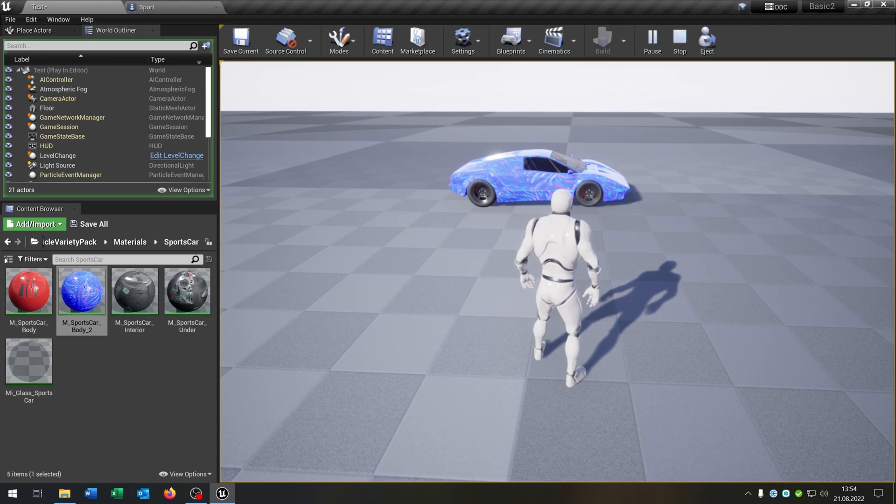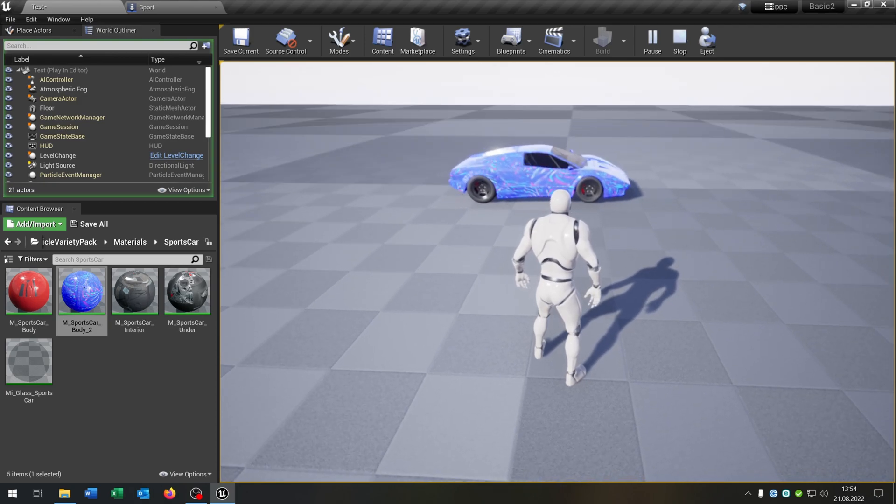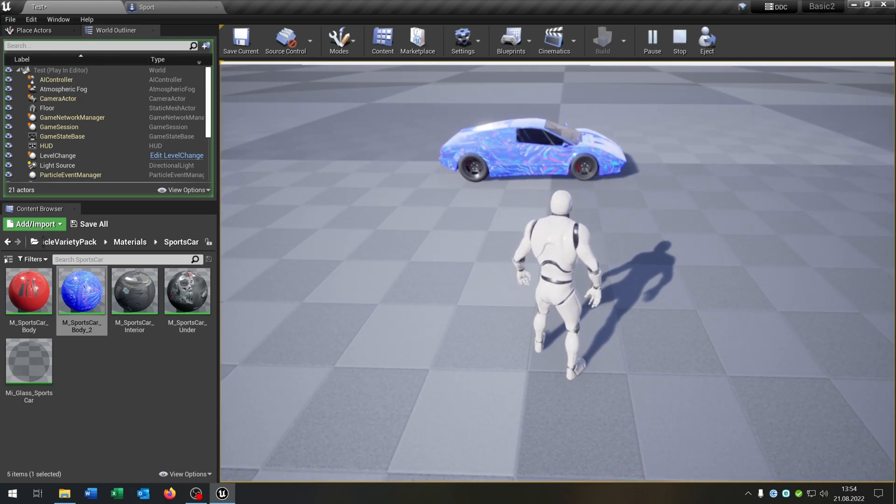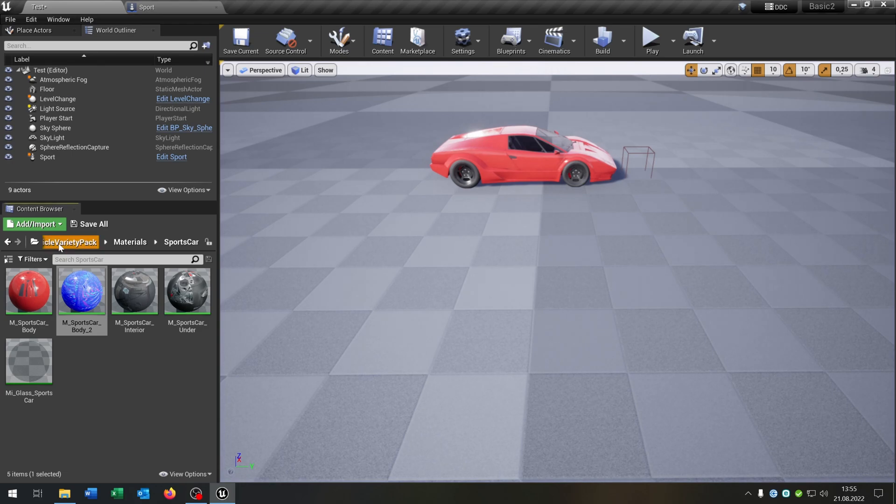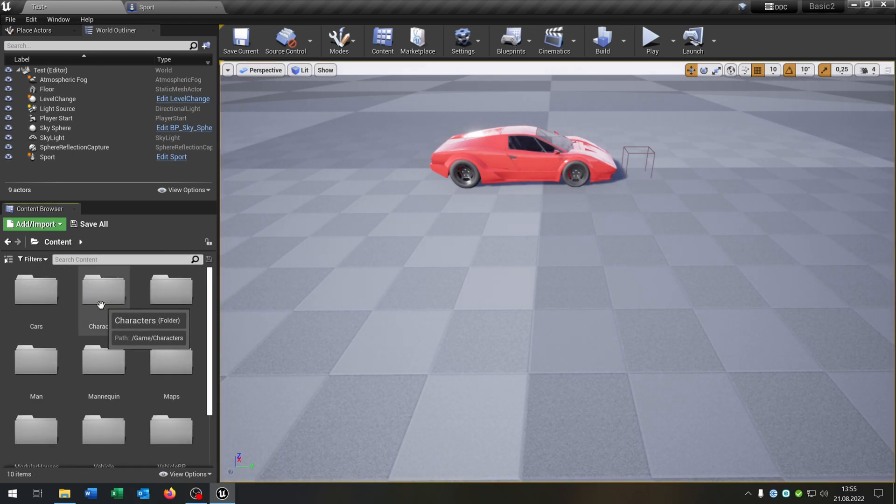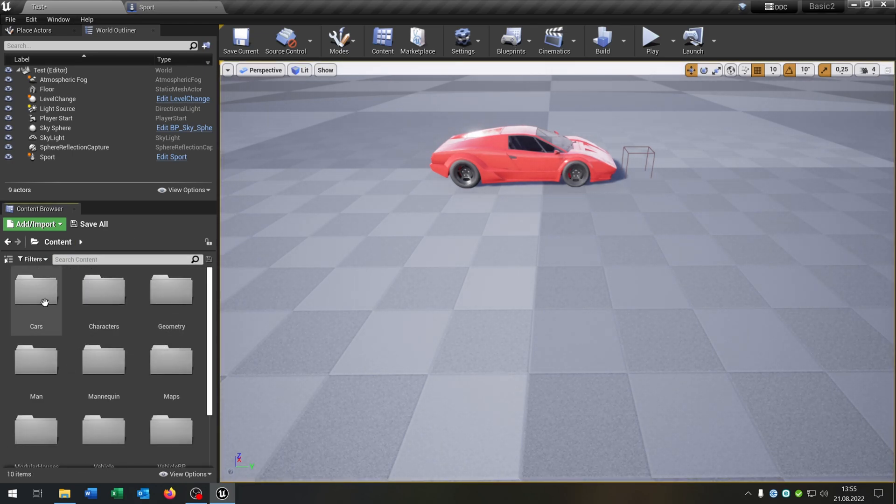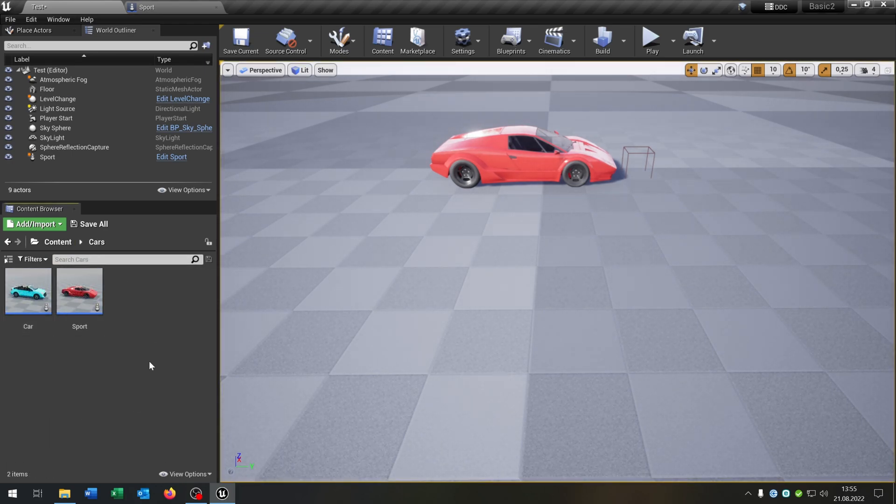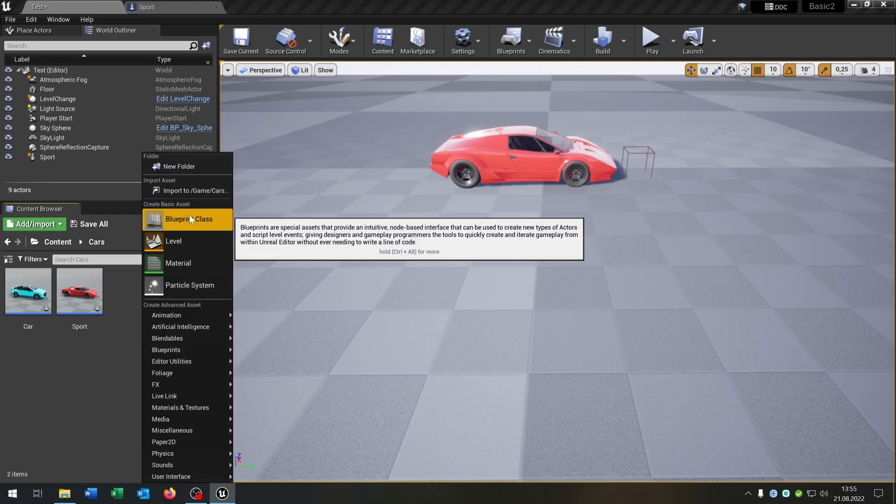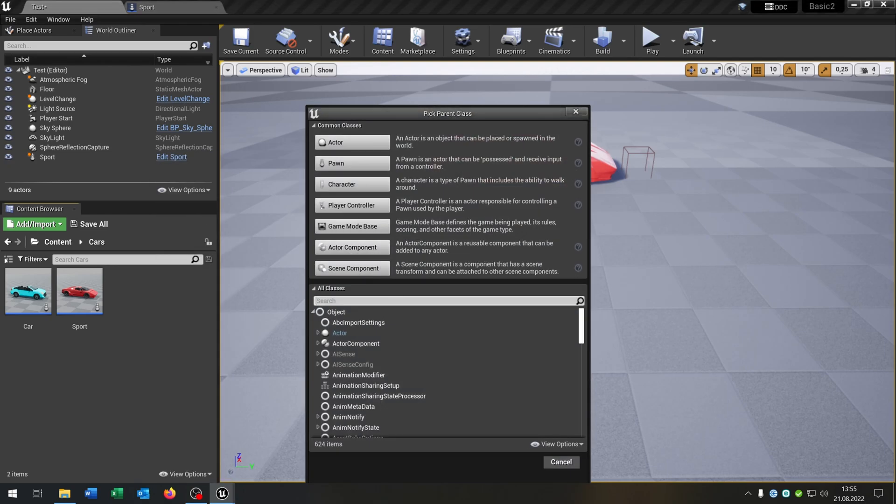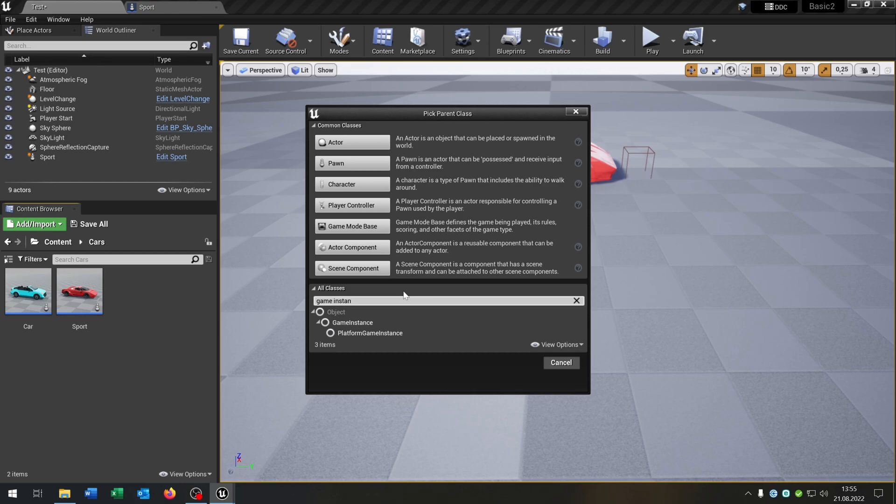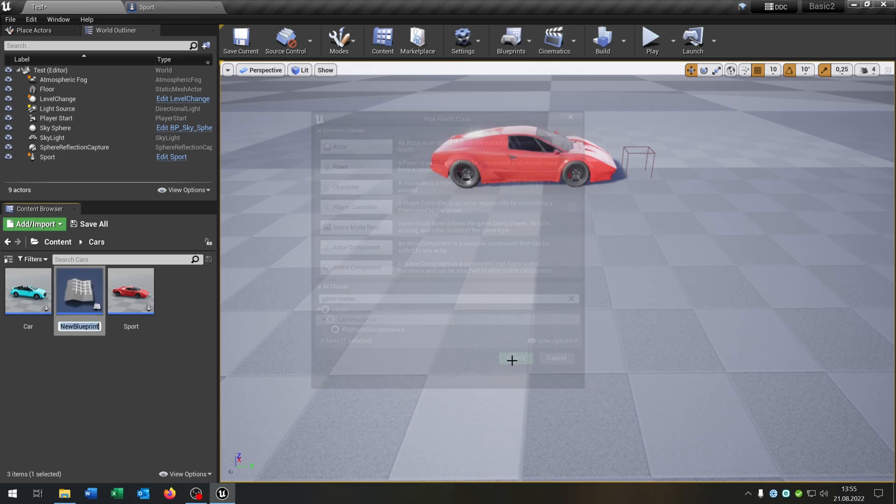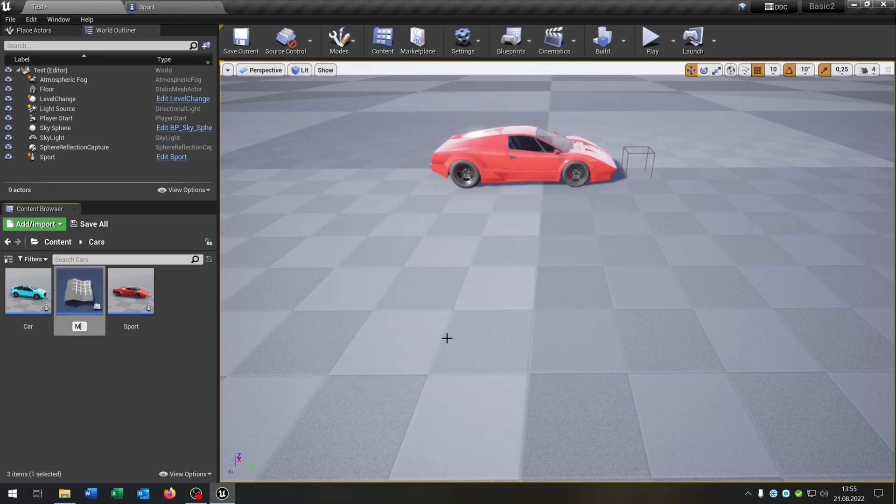So the next thing is we want to store this in the global game instance. A game instance is to store variables over the whole game. So let's create one. We go right click, Blueprint class, and search for game instance. Choose this. Let's call this my instance.